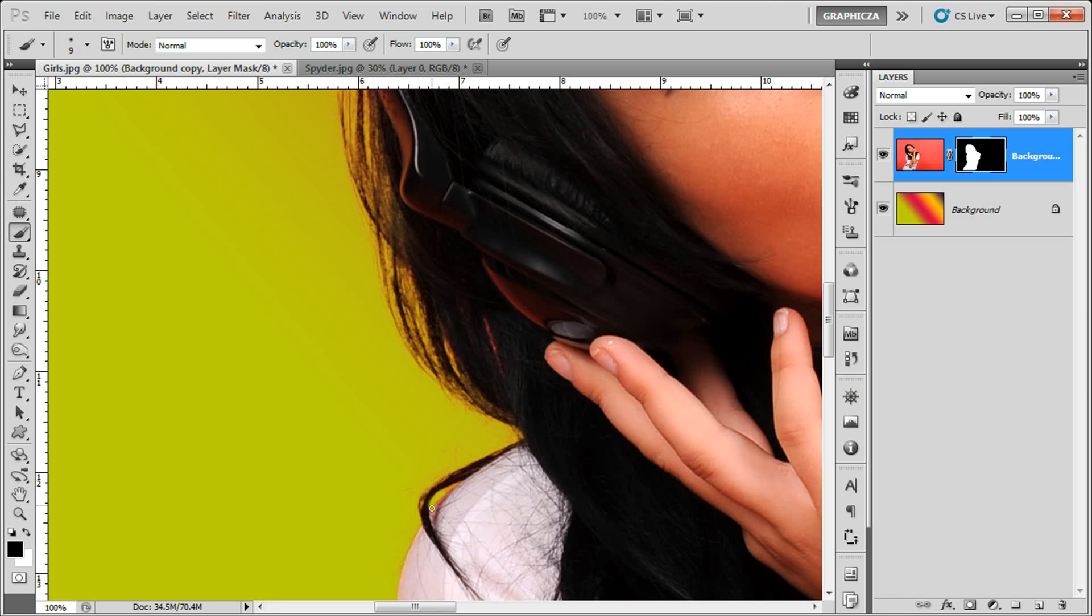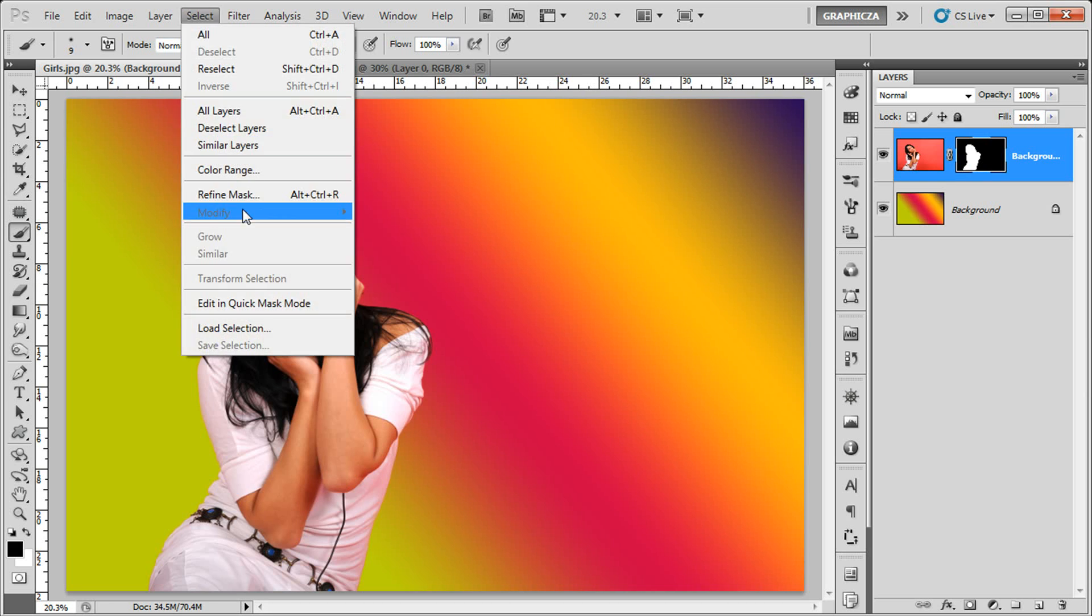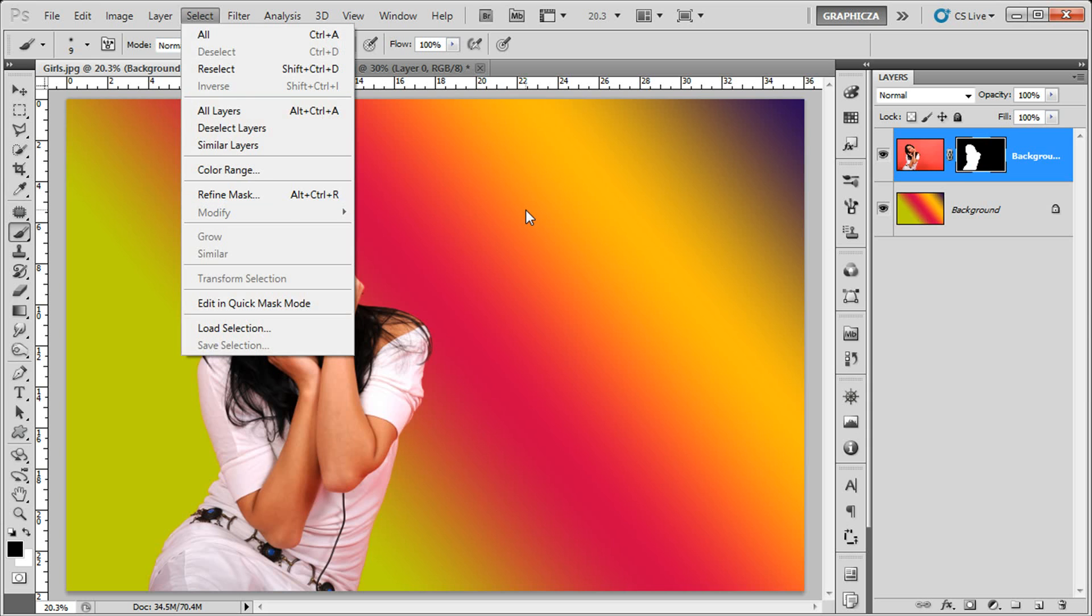So that's it, that's how you remove the background. I hope guys you like this tutorial. Just by the way this technique is in CS5, the refine masking. So guys I hope you like this tutorial again, here is Zakaria Amin from GraphicsEA and I will see you next time.